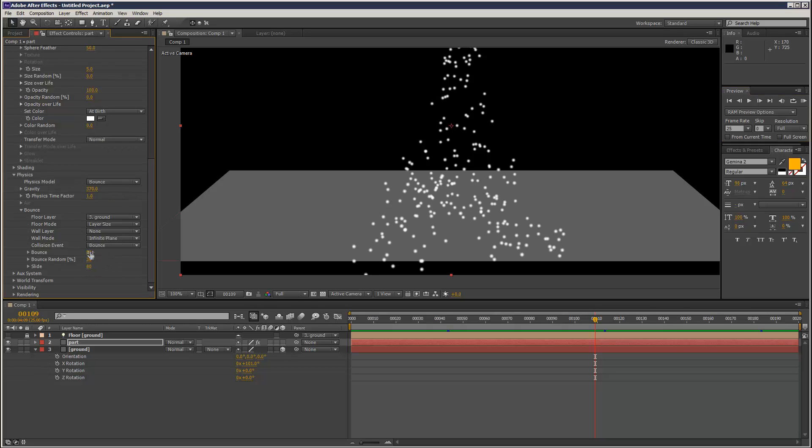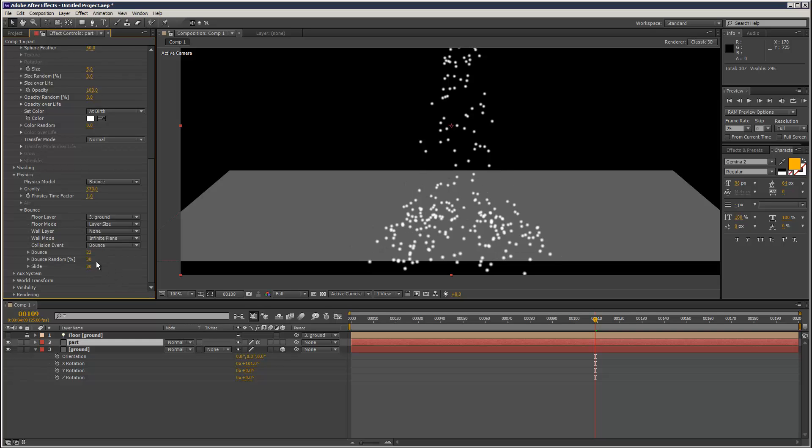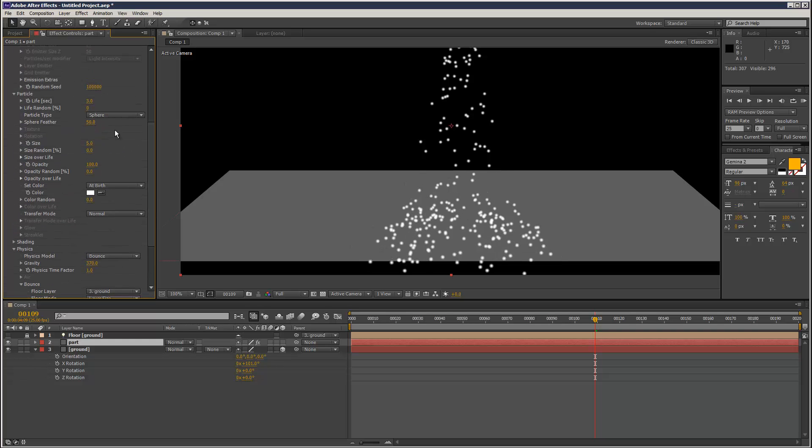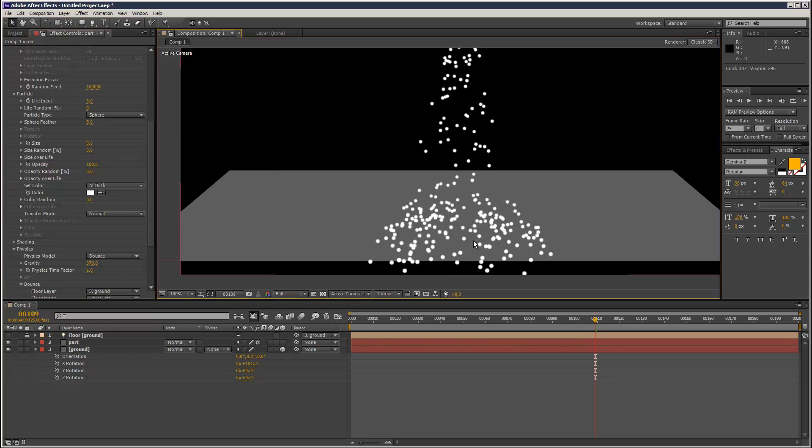I'm going to reduce Bounce Factor slightly. And Sphere - I'm just going to turn off Feathering. It's kind of got a lot of feathering in these particles.